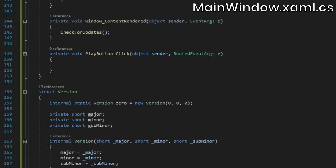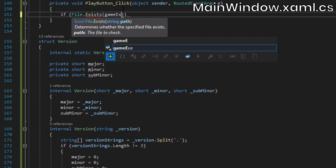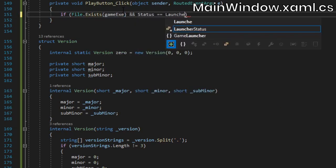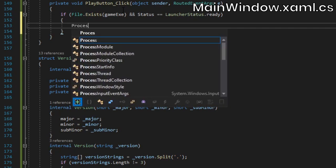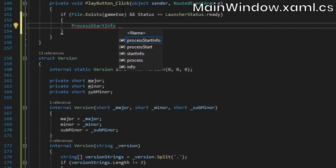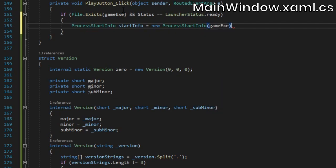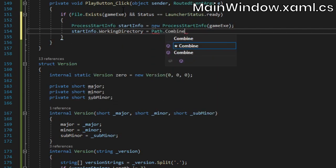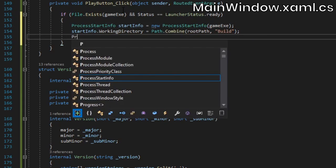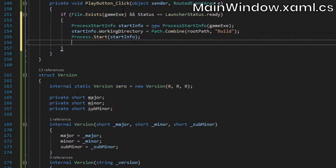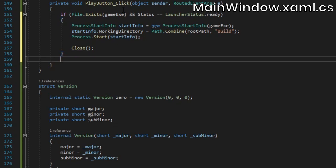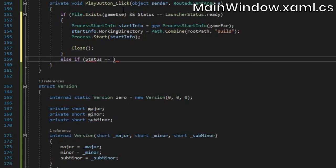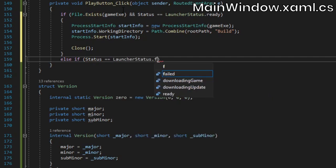Now in the play button click method, check if the game's executable exists at the expected path and if the launcher status is set to ready. If those conditions are both true, we'll create a new process start info object passing in the exe's file path. Then we'll set the start info's working directory, and call process.start to run the game. To finish it off, we'll close the launcher window. Alternatively, if the launcher status is set to failed and the play button is clicked, we'll call a check for updates to re-attempt the update process.